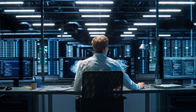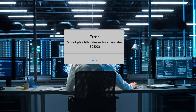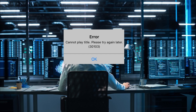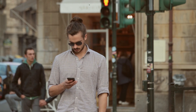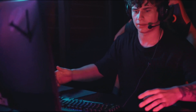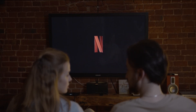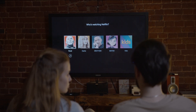Are you looking for the solutions to Netflix error 30,103 — 'Cannot play title, please try again later'? If yes, then you landed in the right place. We faced Netflix error 30,103 so many times. So before going to the solution, we need to know why such an error occurs.